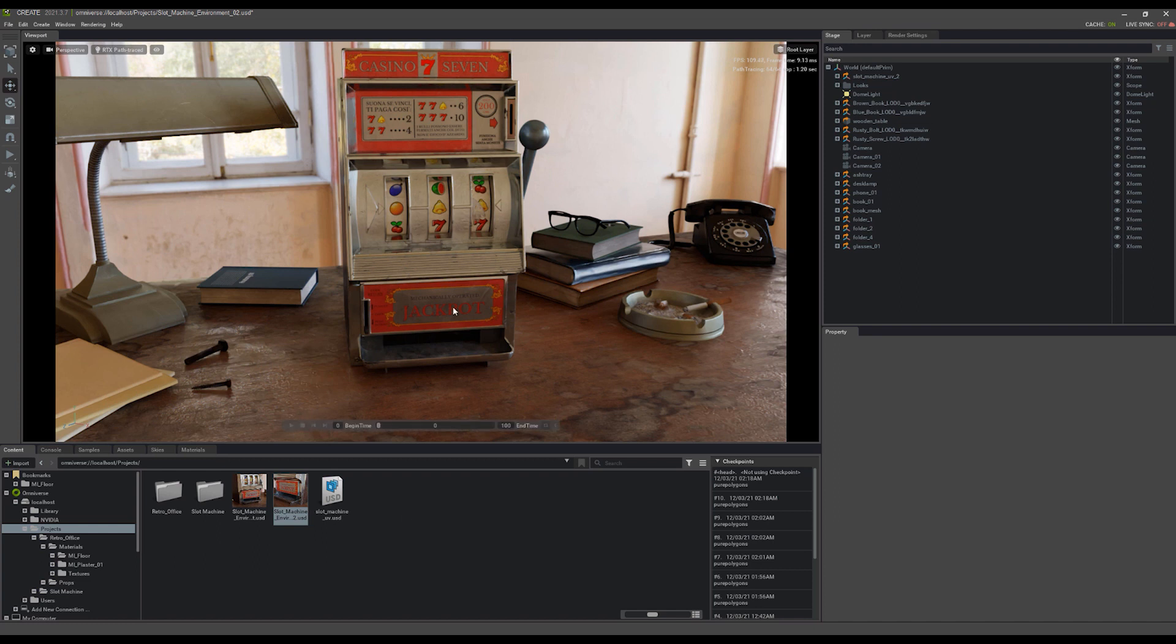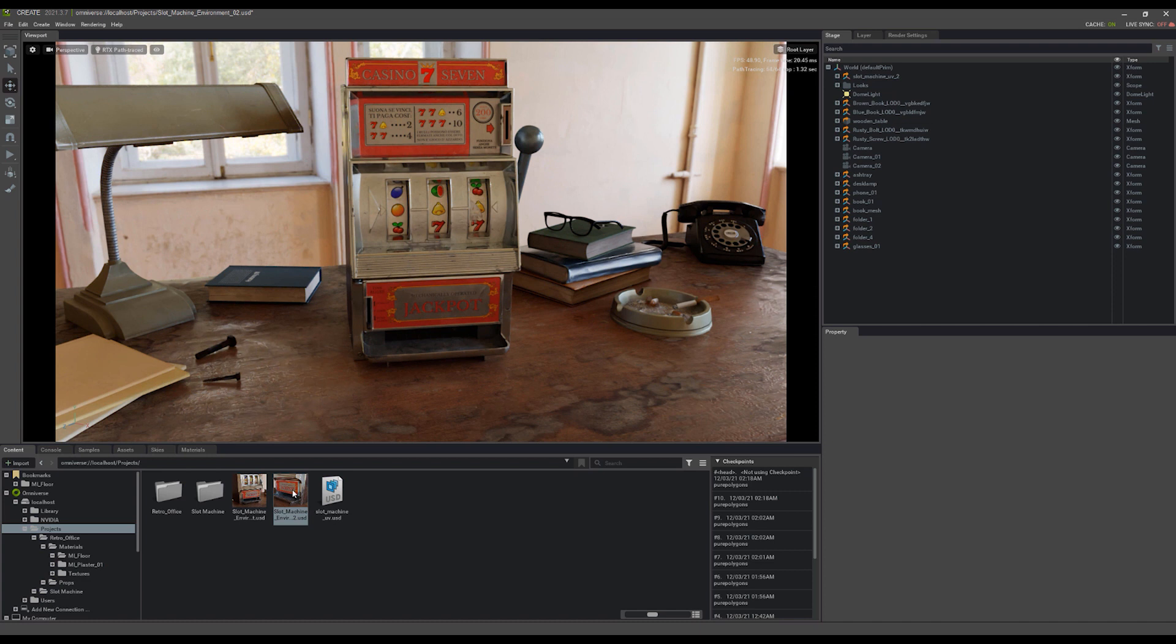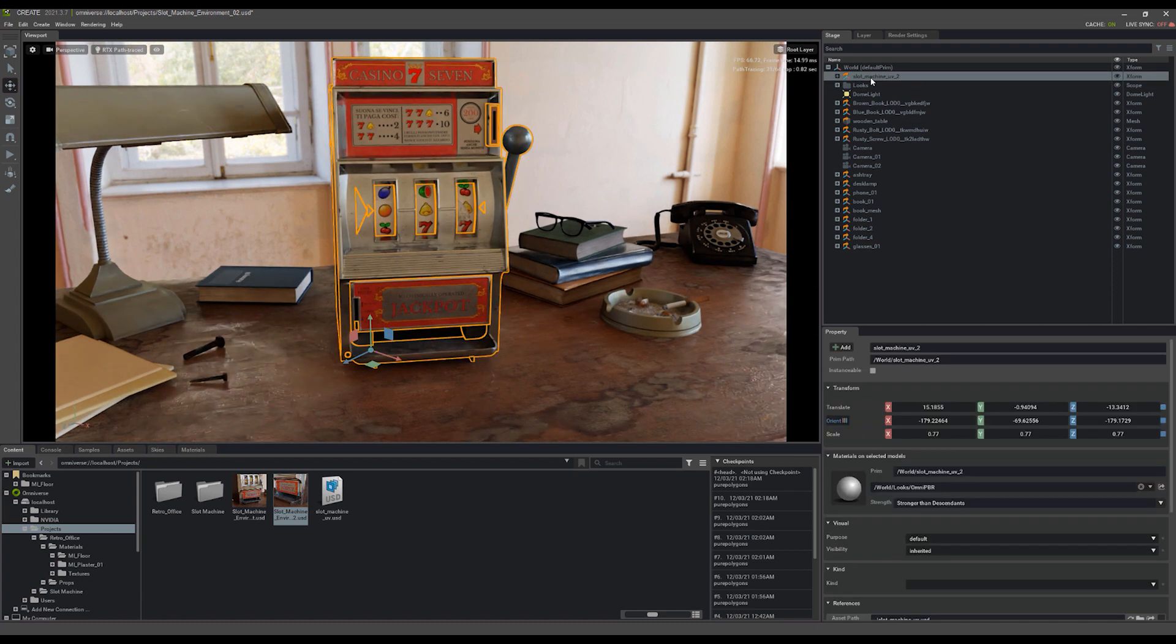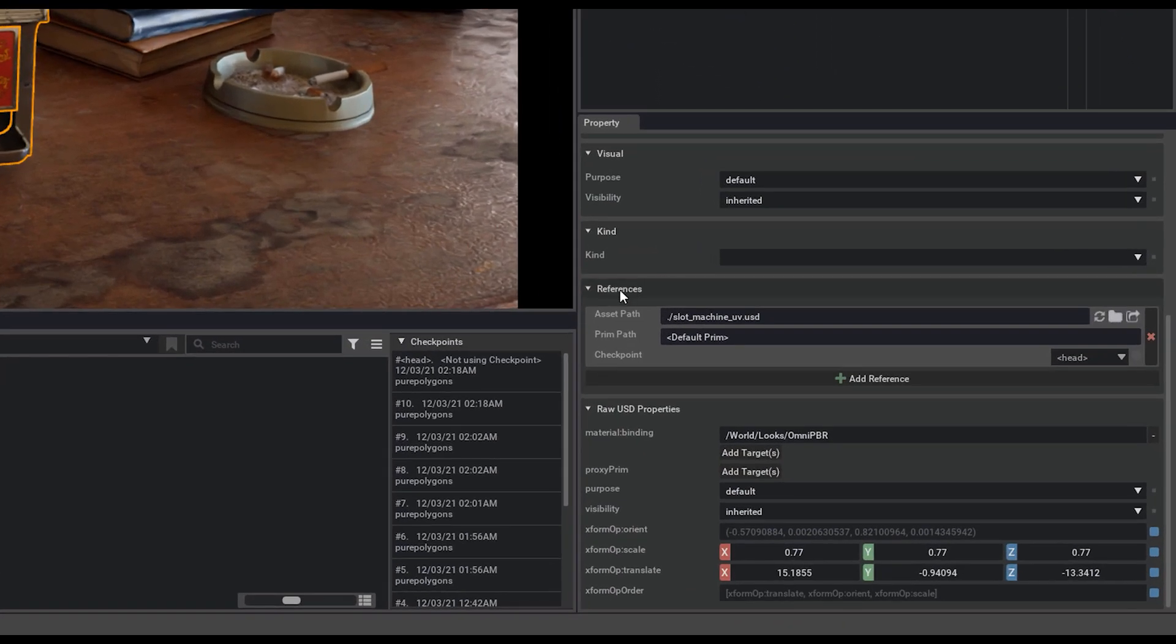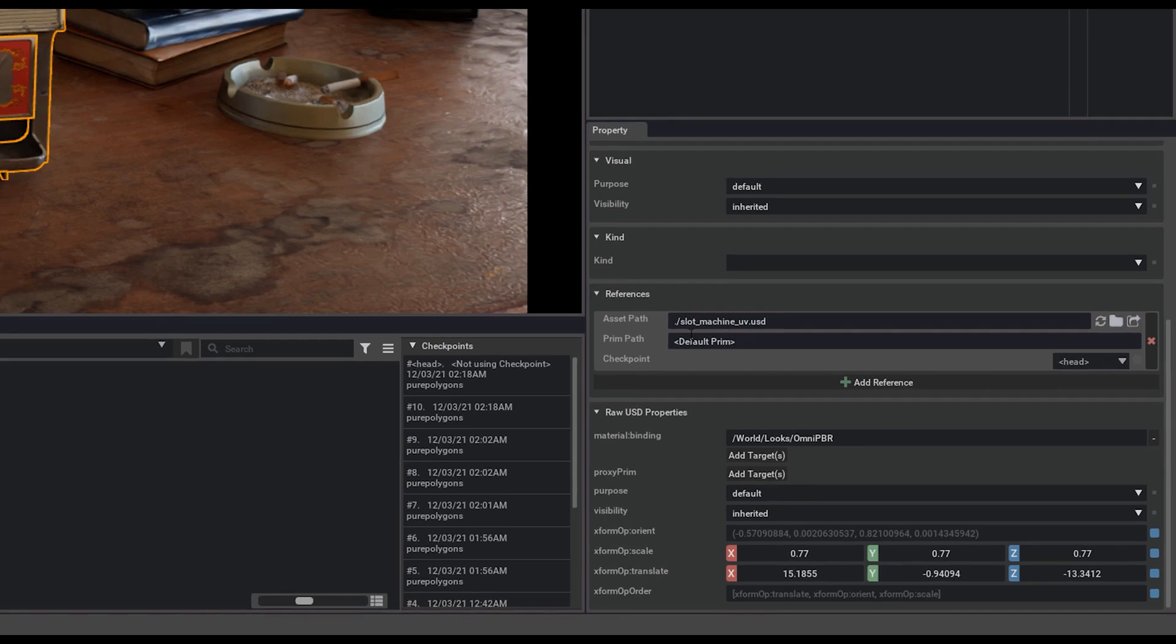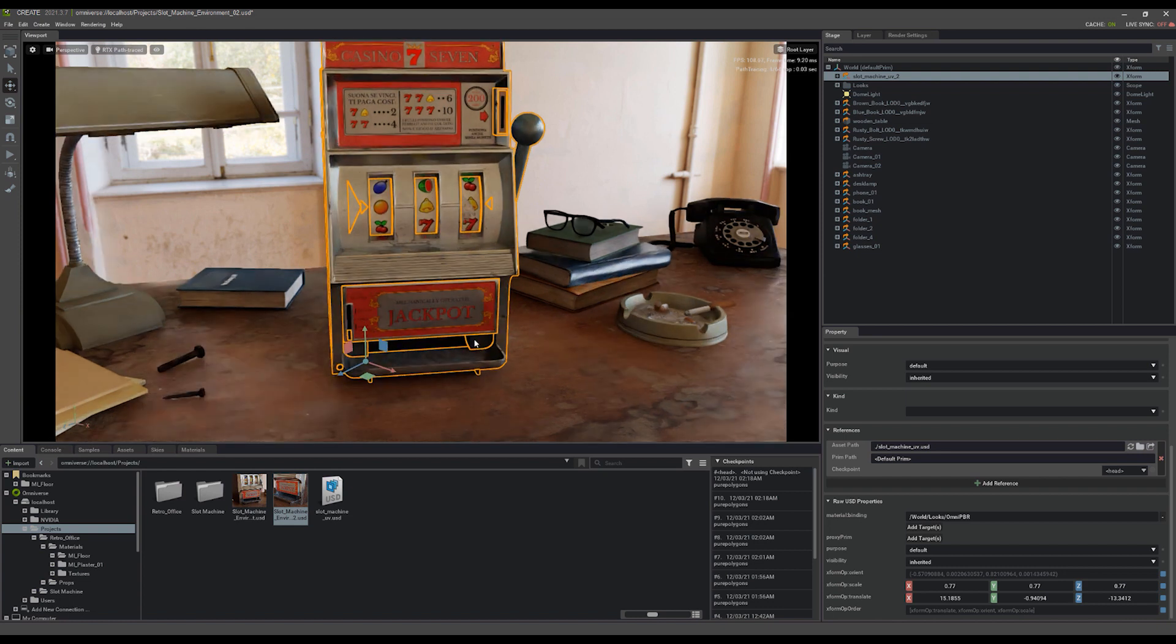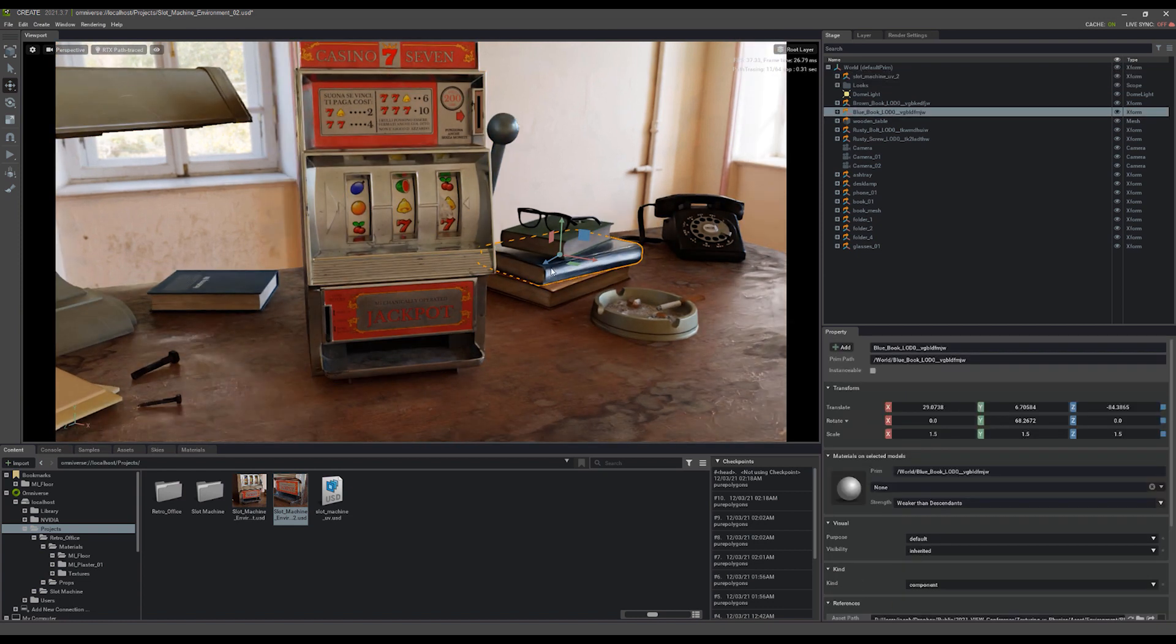The very interesting thing about these URL links and these paths to assets as well, if we go ahead and select this slot machine asset here, you'll notice if I scroll down to the references that slot machine UV.usd is here with this simple period and backslash. That means it's actually a relative path USD, which means that it's directly inside of the folder that I'm working in for this slot machine environment.